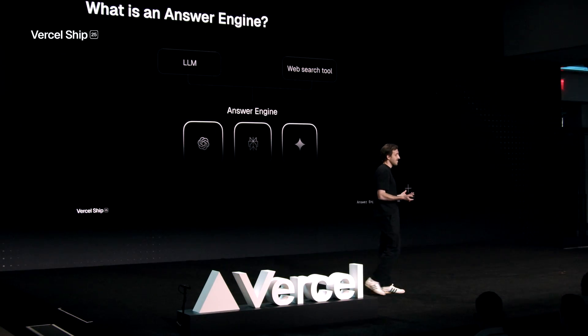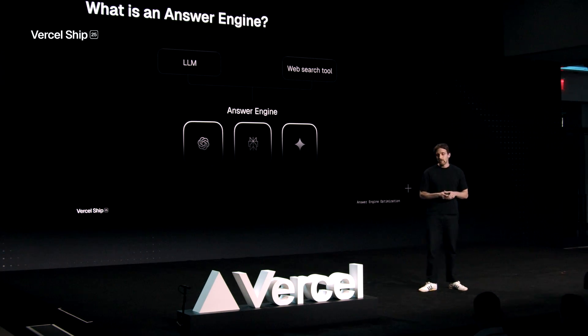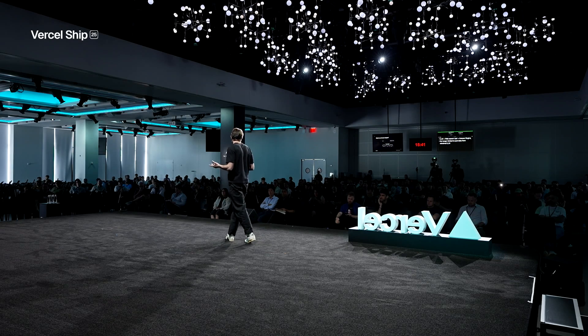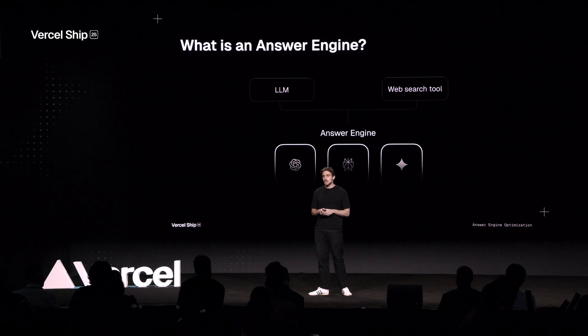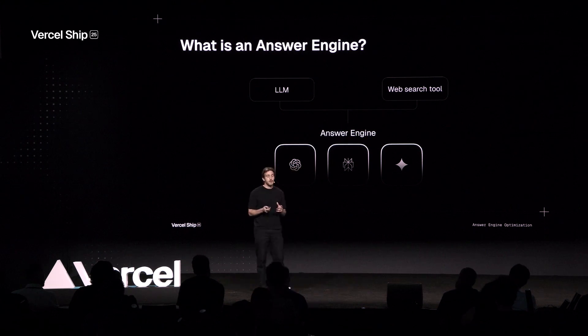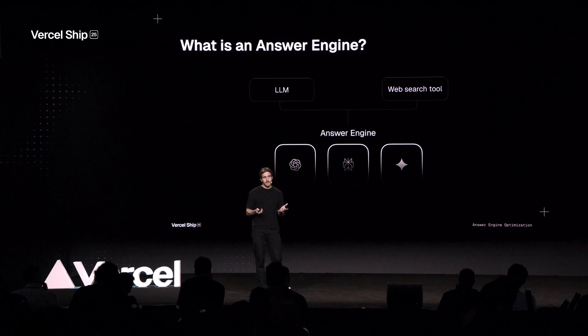The modern answer engine is a complex application where you're talking to an LLM, but it also has the ability to use a few set of tools — one of those is the web search tool. This means when you ask questions to ChatGPT, you're going to be getting information pulled from a wide variety of sources that could have been published just recently. So search is also a pretty big factor in answer engine optimization. It's not about trying to get into the training data of the LLM anymore, but rather to get the answer engine to use your sources and your content.